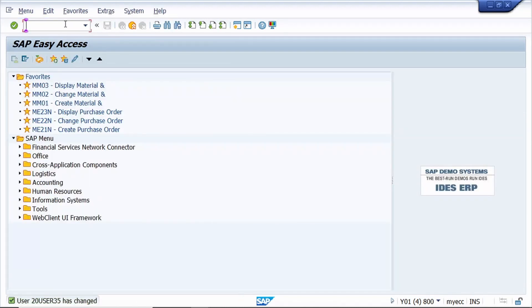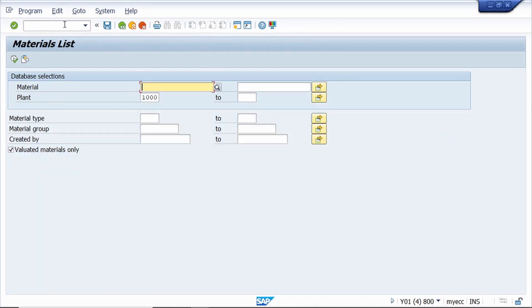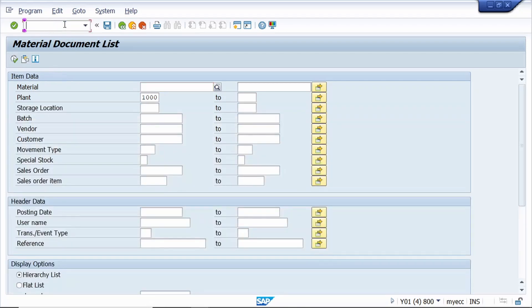Now cross-check. First I am checking MMBE — yes, it's coming. Now MM60 — yes, it's coming fine. Now MBE51 — yes, it's coming. Yes, it's working fine.